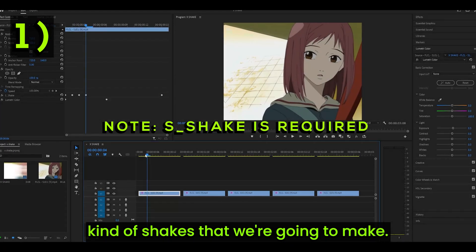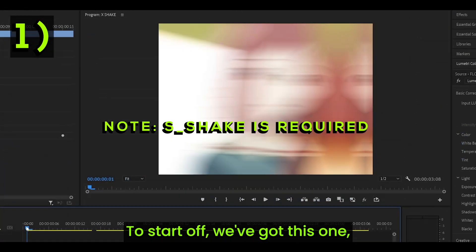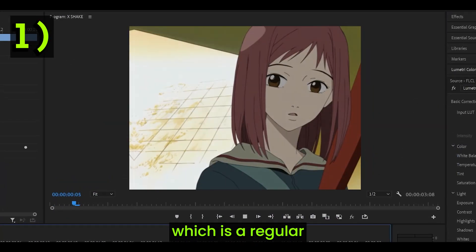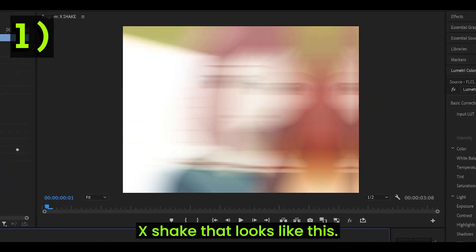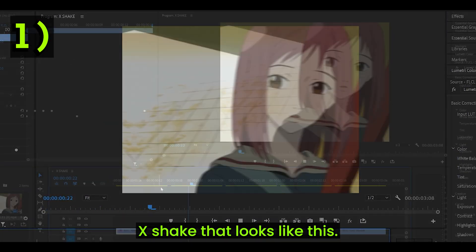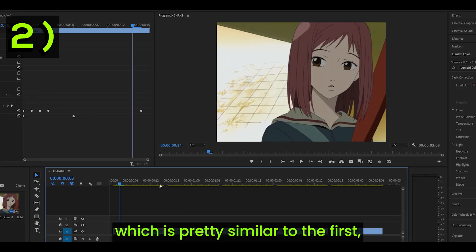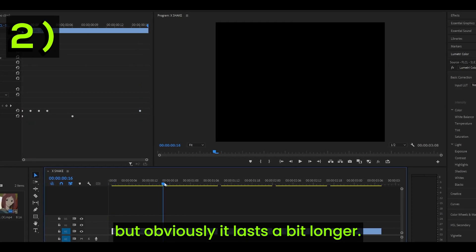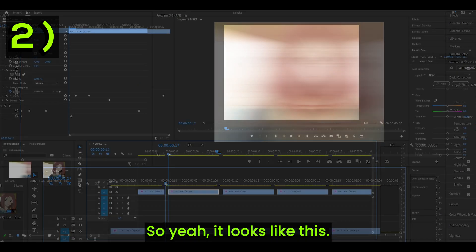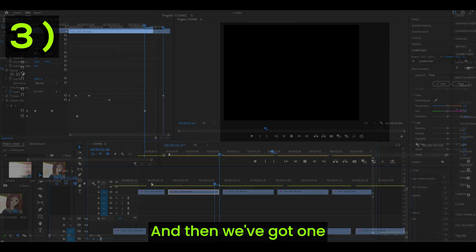These are the kind of shakes that we're going to make. To start up, we've got this one, which is a regular X-Shake that looks like this. Then we've got a longer one, which is pretty similar to the first, but obviously it lasts a bit longer.